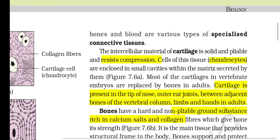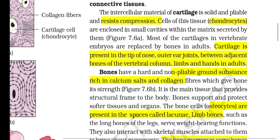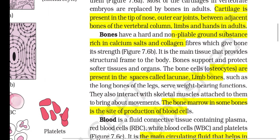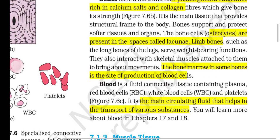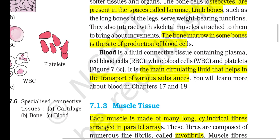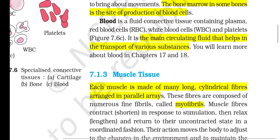Dense irregular connective tissue has fibroblasts and many fibers, mostly collagen, oriented differently; this tissue is present in the skin. Cartilage, bone and blood are various types of specialized connective tissues. The intercellular material of cartilage is solid and pliable and resists compression; cells called chondrocytes are enclosed in small cavities within the matrix. Cartilage is present in the tip of nose, outer ear, joints between adjacent bones of the vertebral column, limbs and hands in adults. Bones have a hard and non-pliable ground substance rich in calcium salts and collagen fibers, providing structural frame to the body. Bone cells (osteocytes) are present in spaces called lacunae. Blood is a fluid connective tissue containing plasma, red blood cells, white blood cells and platelets; it is the main circulating fluid that helps transport various substances.